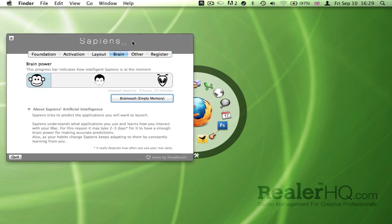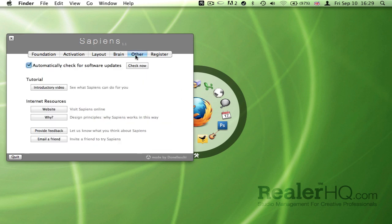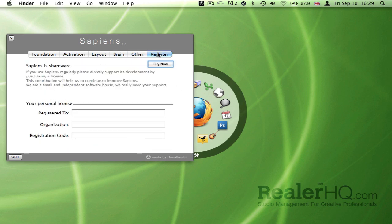And then there's a progress bar for how clever it is paying attention to your application usage, some extras, and then obviously the registration button.